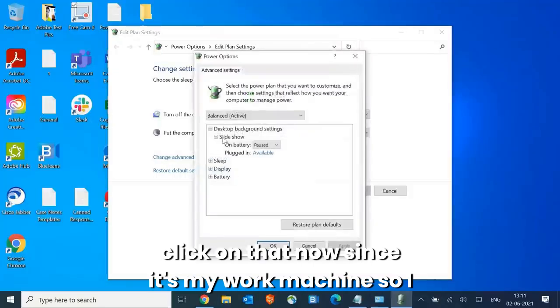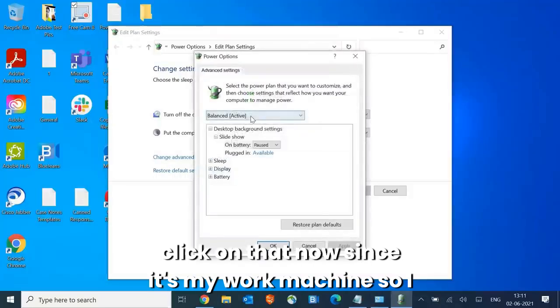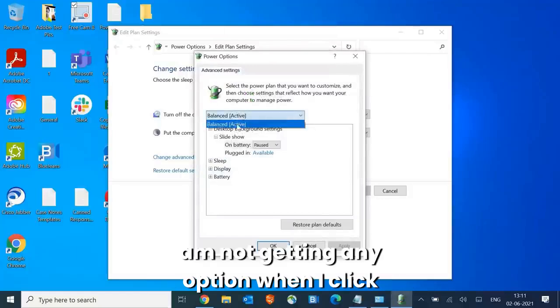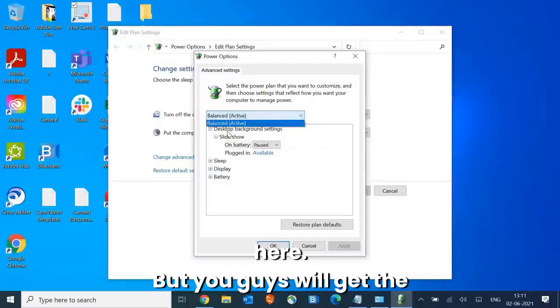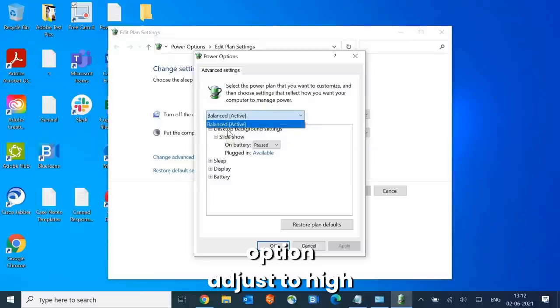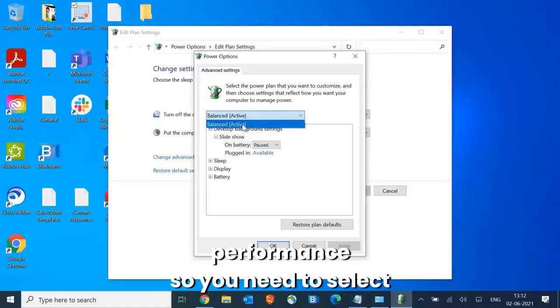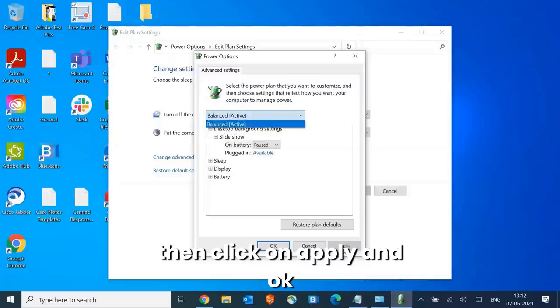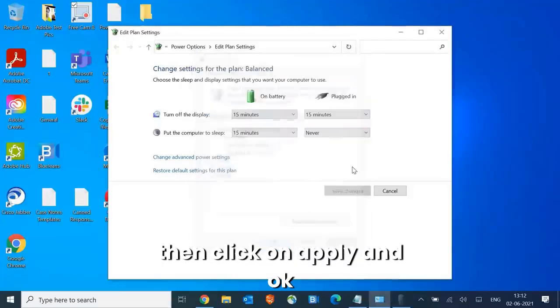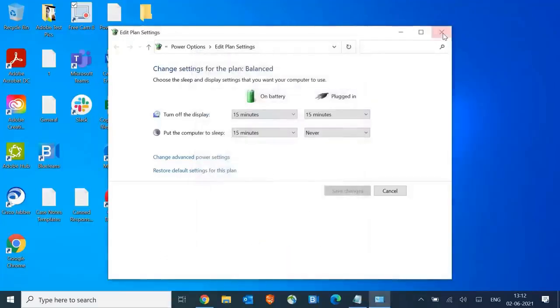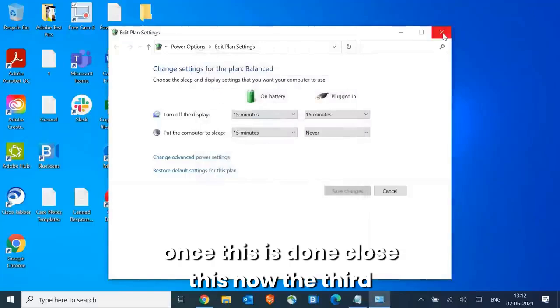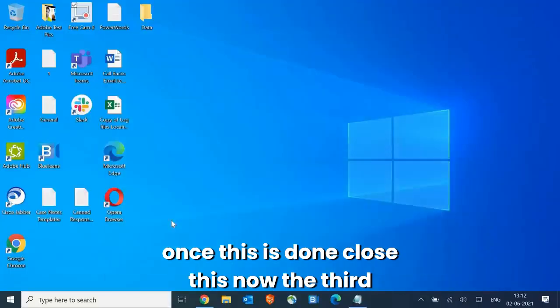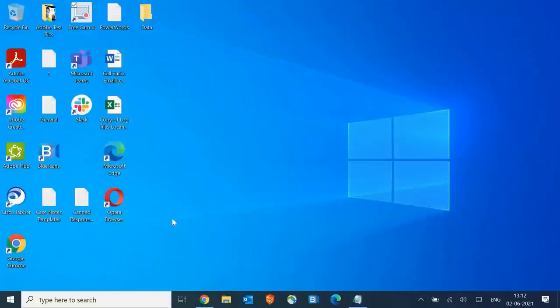Since it's my work machine I'm not getting any option when I click here, but you guys will get the option to adjust to high performance. You need to select high performance from here and then click on apply and okay. Once this is done, close this.